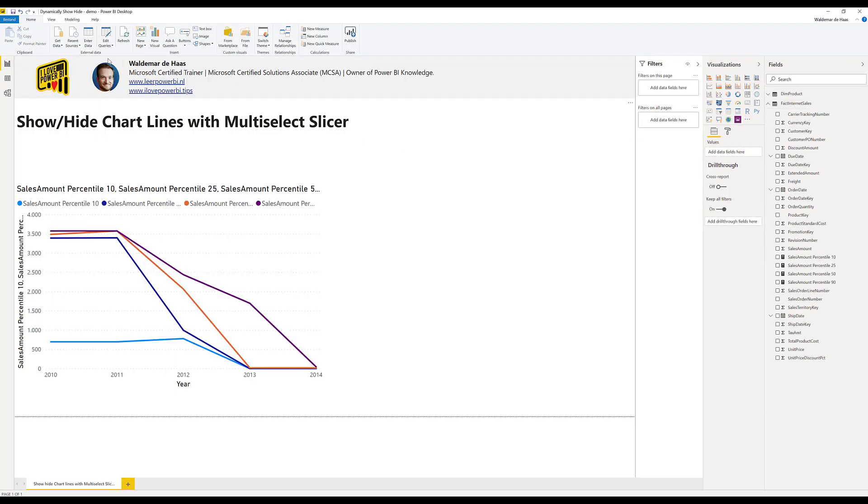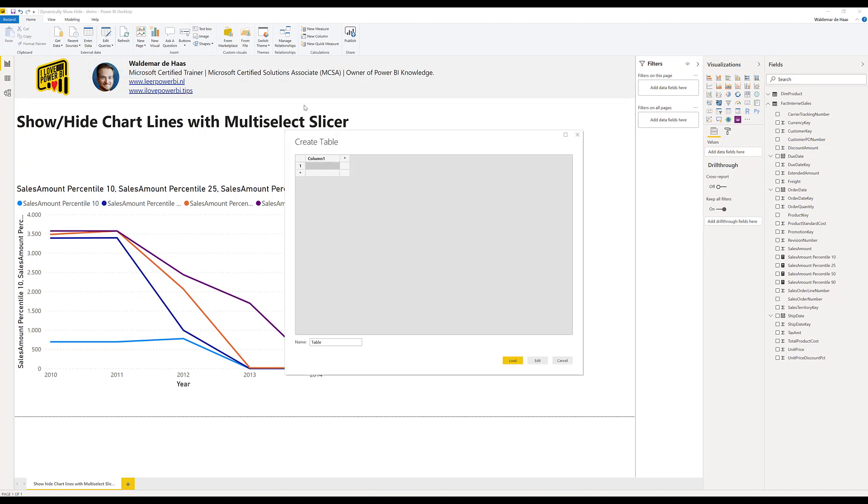You can make a table by importing from Excel. In this case I want to use the enter data function in Power BI and what we're going to do is we're going to make an ID for every line we want to switch on or off so it's got a unique ID we can choose. And we want to show in the slicer itself the description.